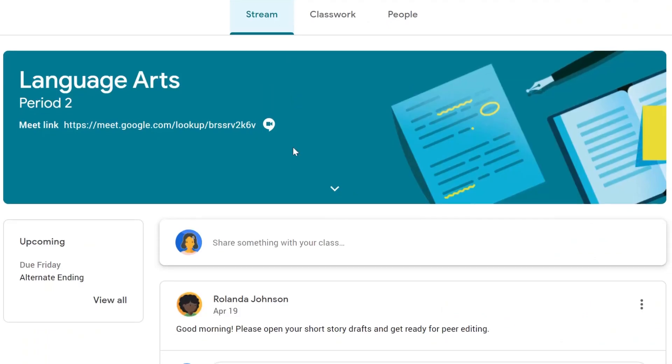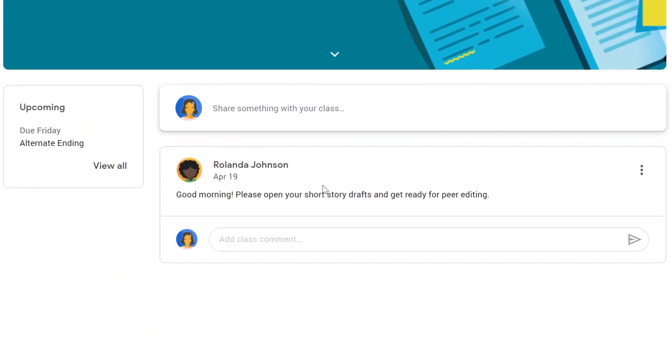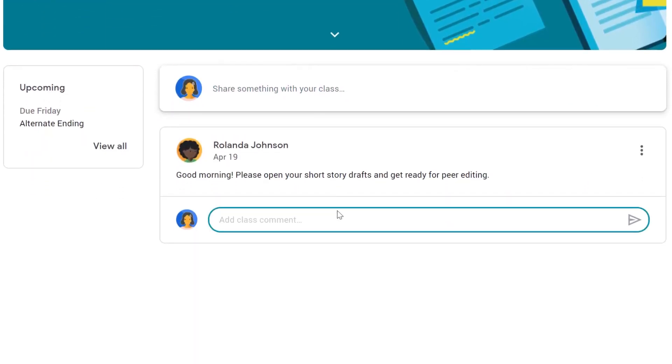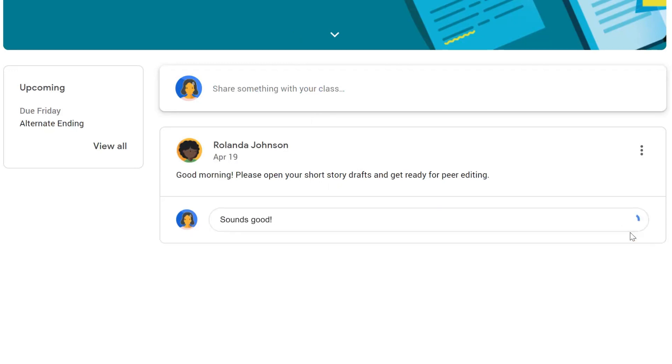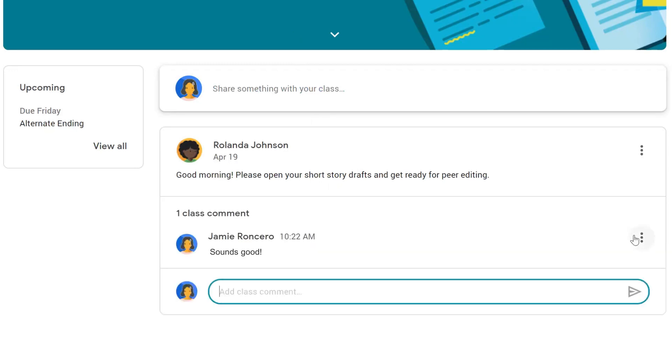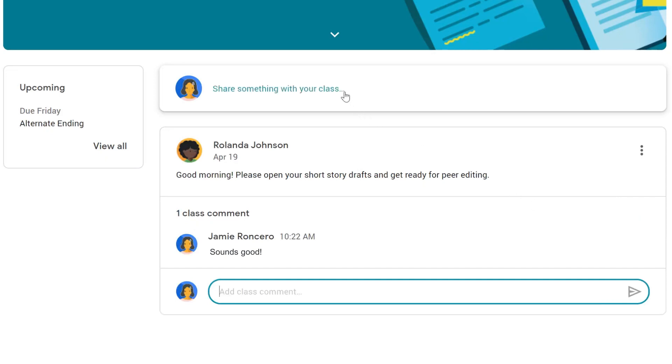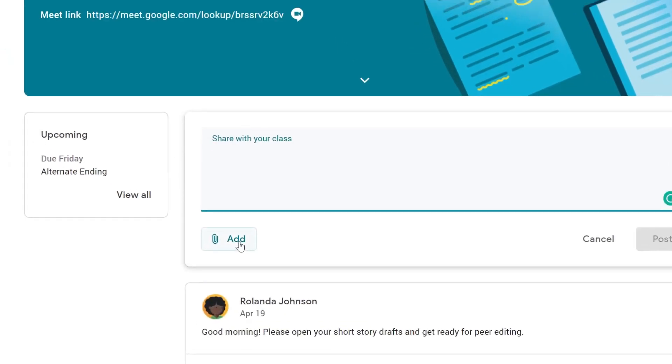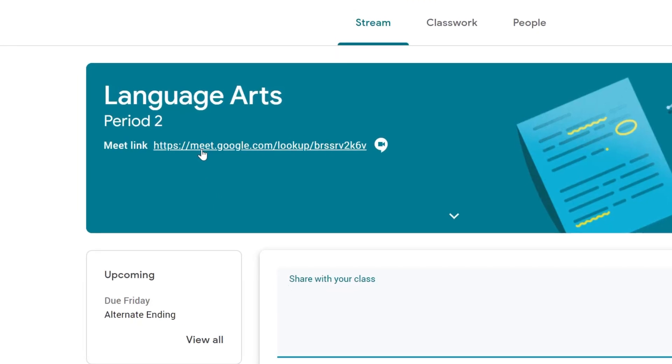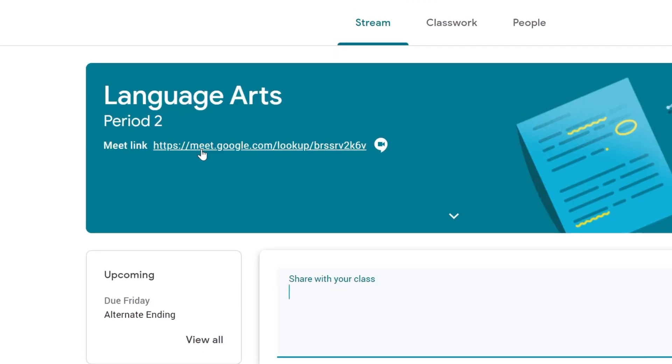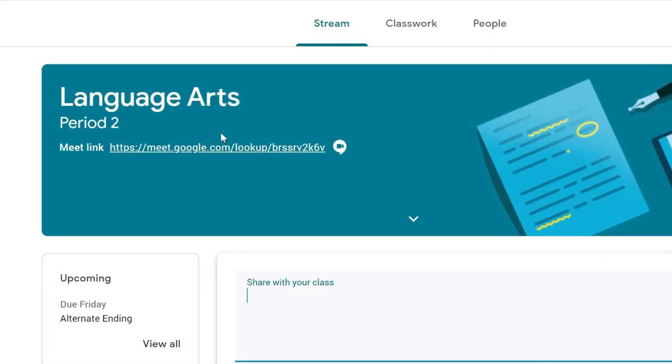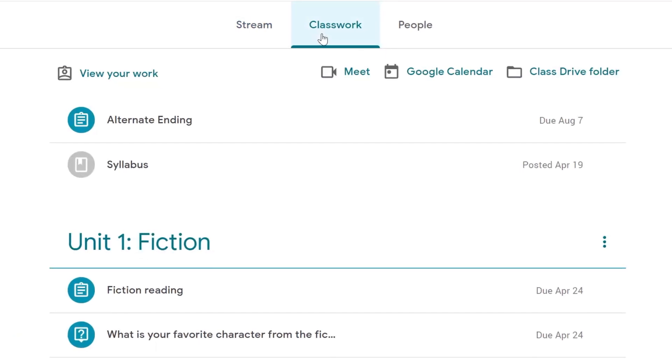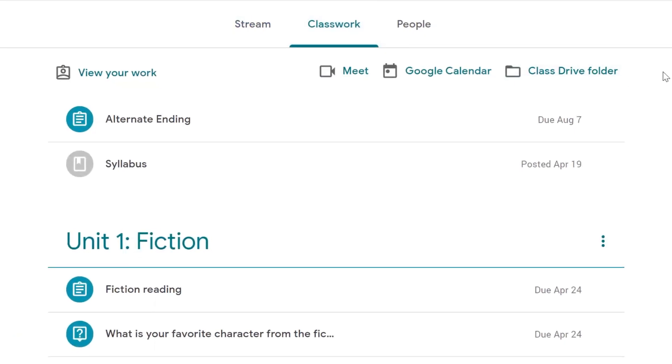The Stream page is where students and teachers can ask questions and communicate. It has all of the announcements made by the teacher and it also has places for your student to submit their upcoming work and a way to make Google Meet calls with the teacher.